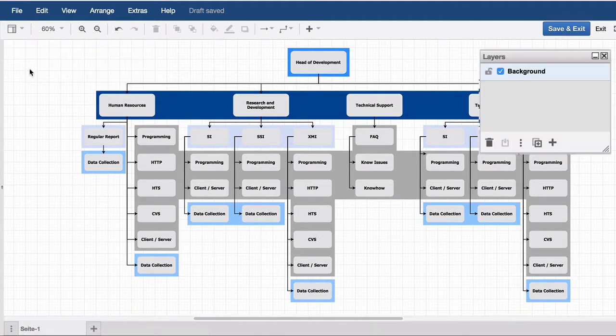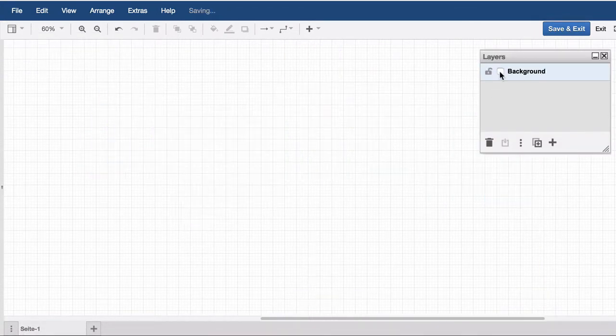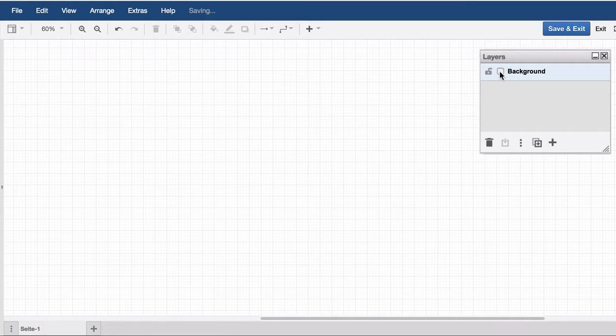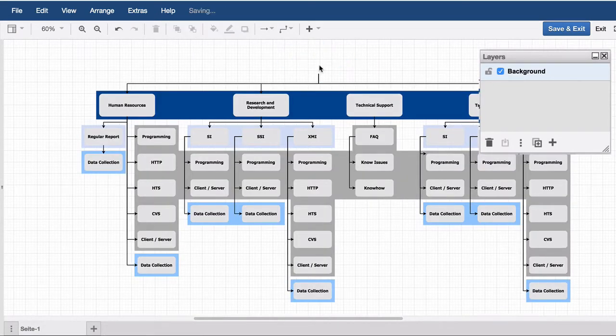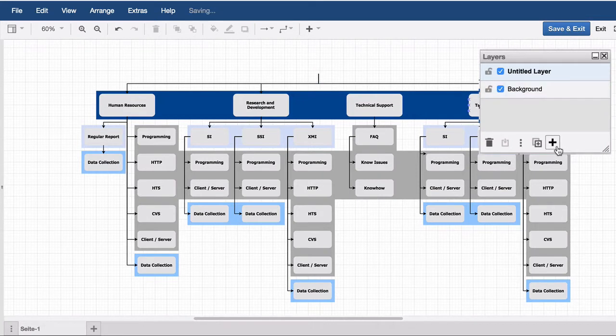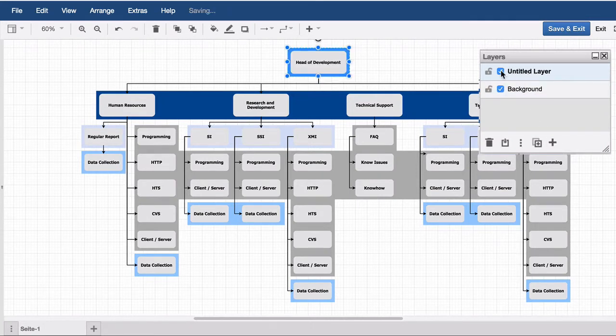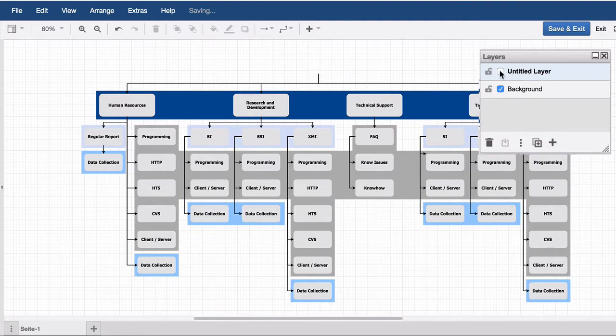The layer window can be opened in the upper left corner. It is easier to work with layers when the desired areas have already been grouped before. The desired areas or shapes are now cut and inserted into the desired layer.